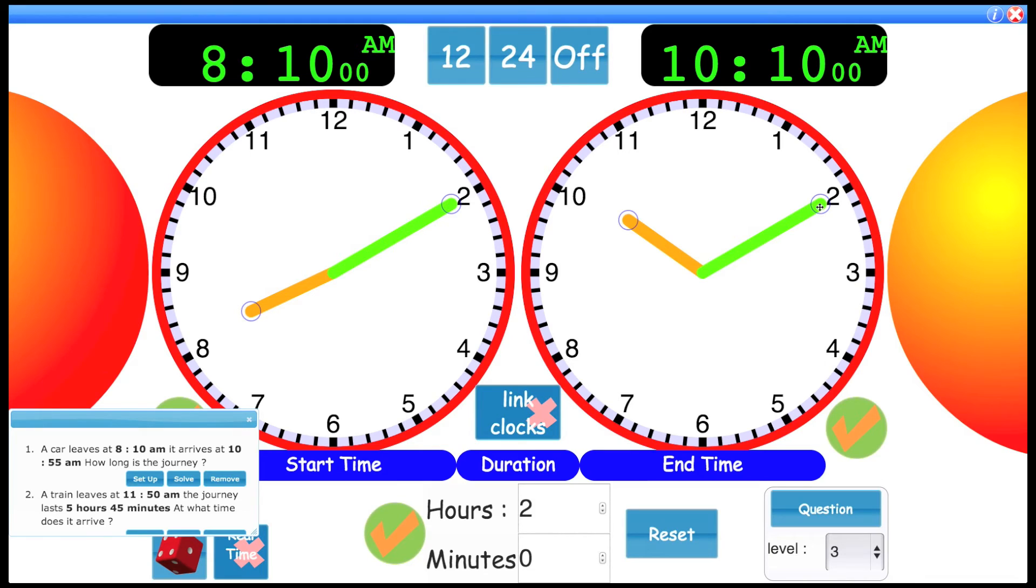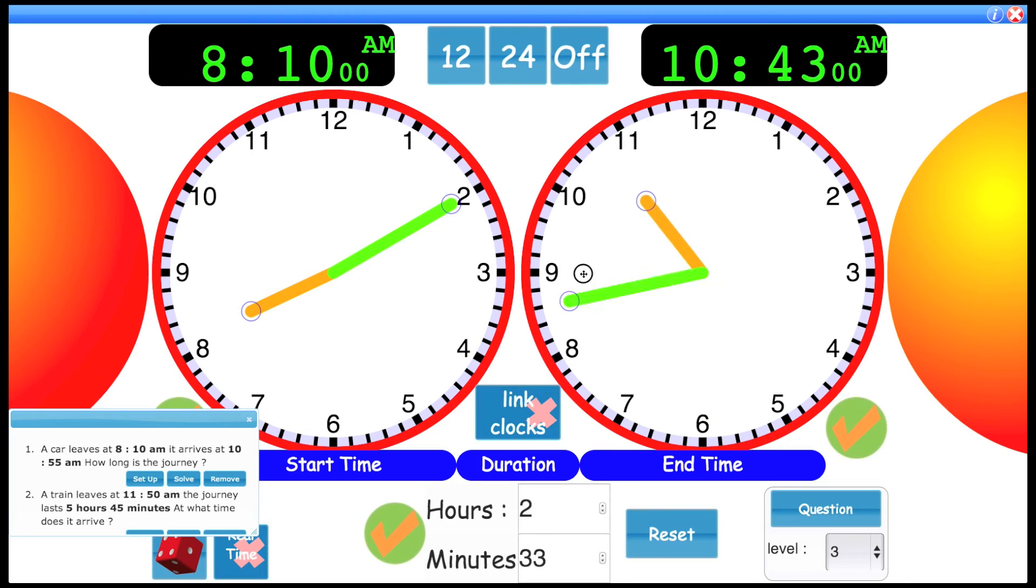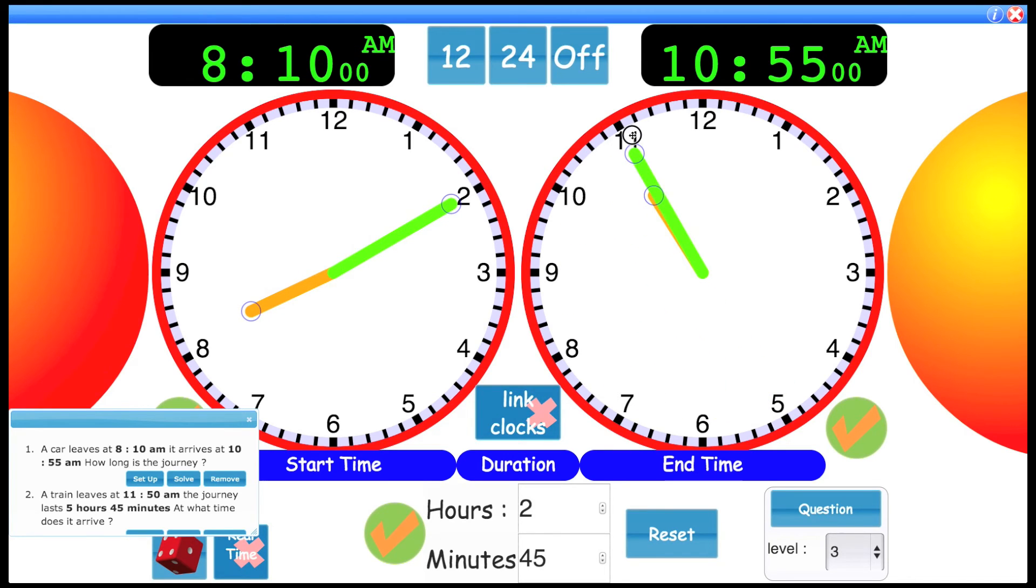How many more minutes then is it going to be to get around to 55? So you could count that around. And you should see that's going to be 45 minutes. So that's the answer to the question.